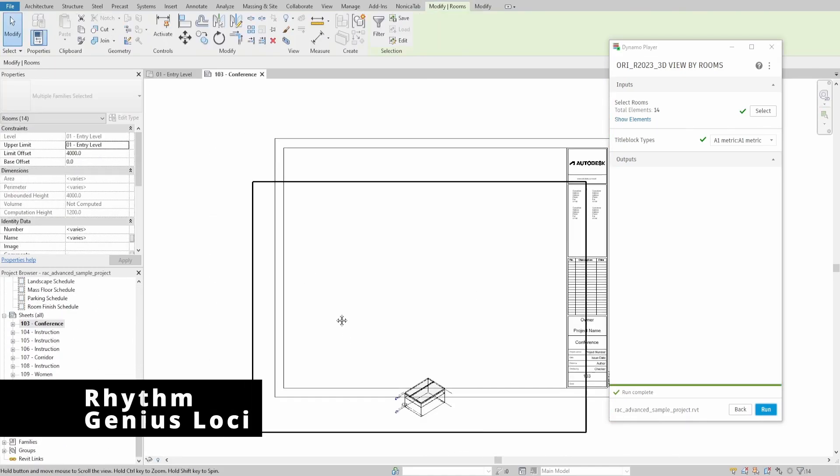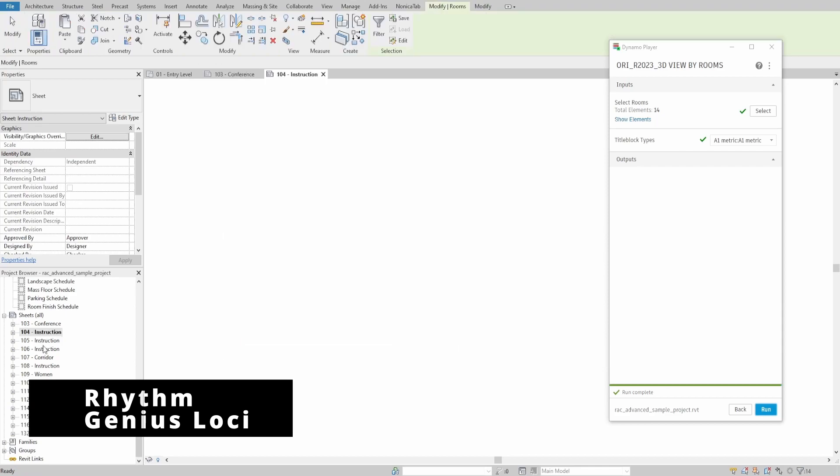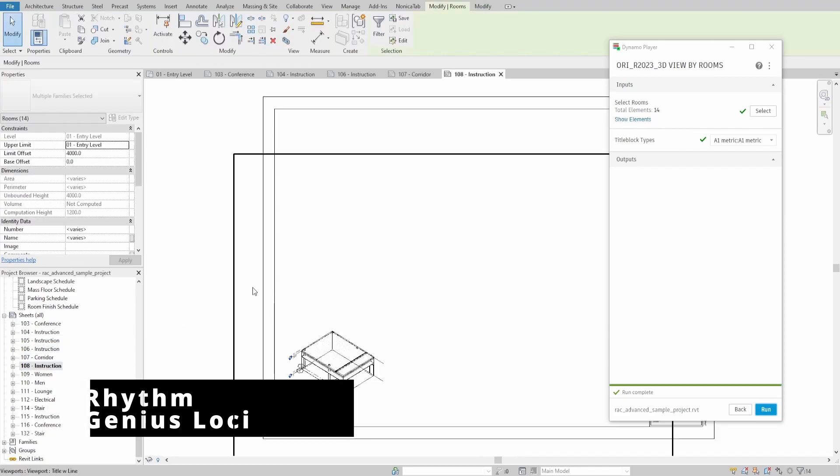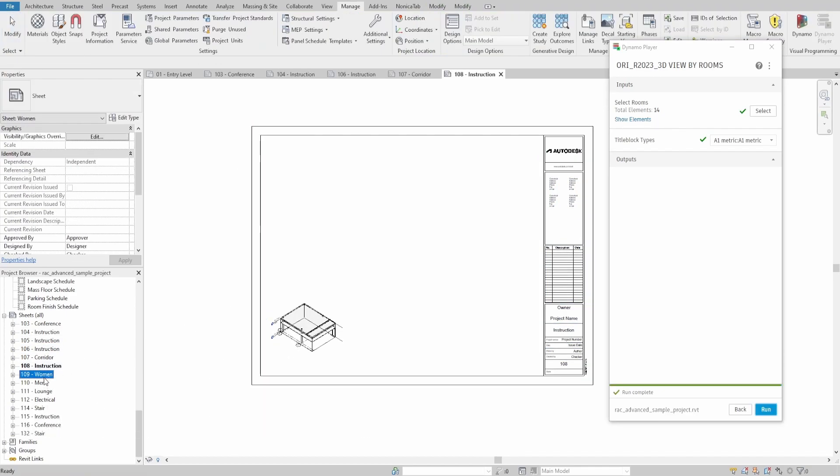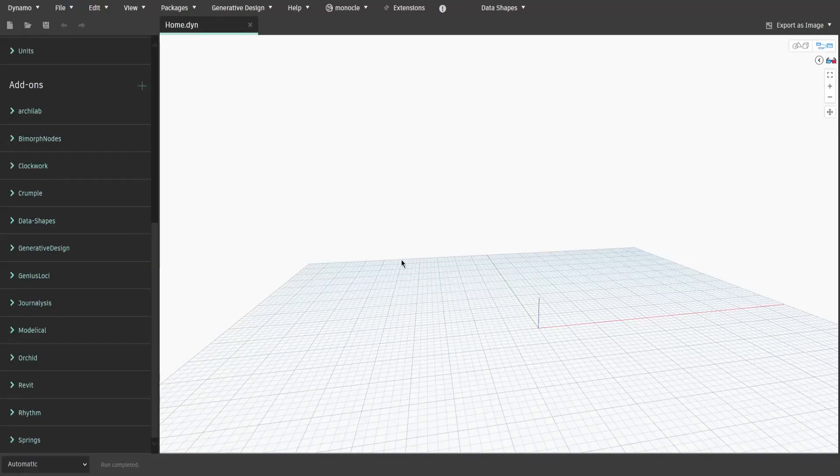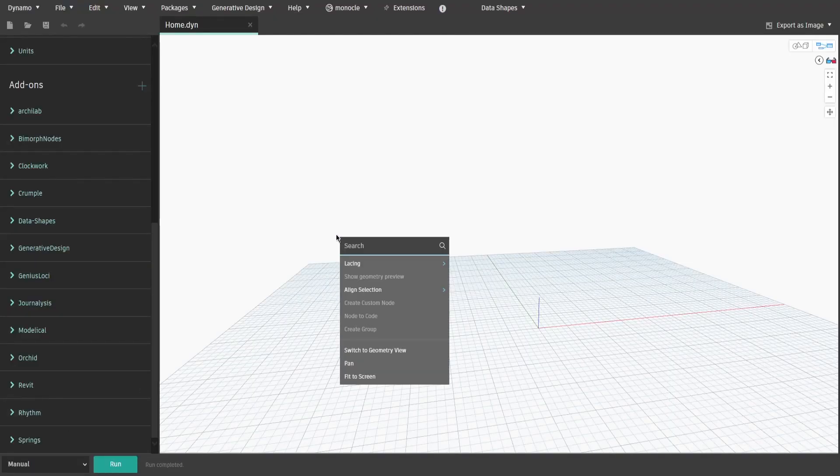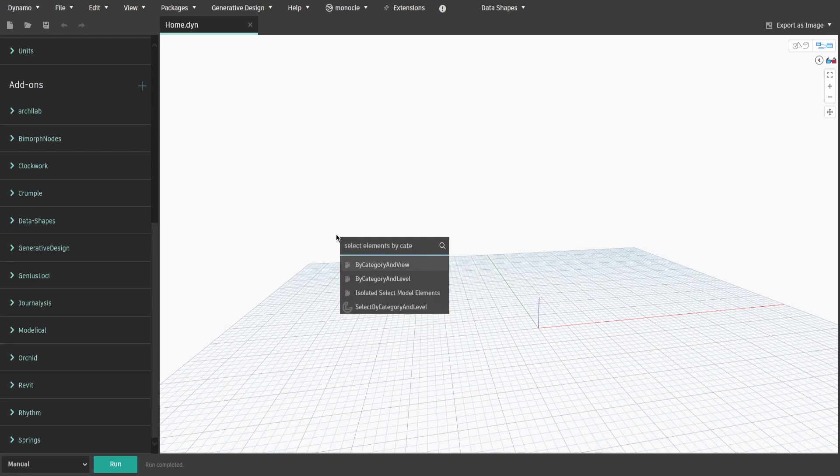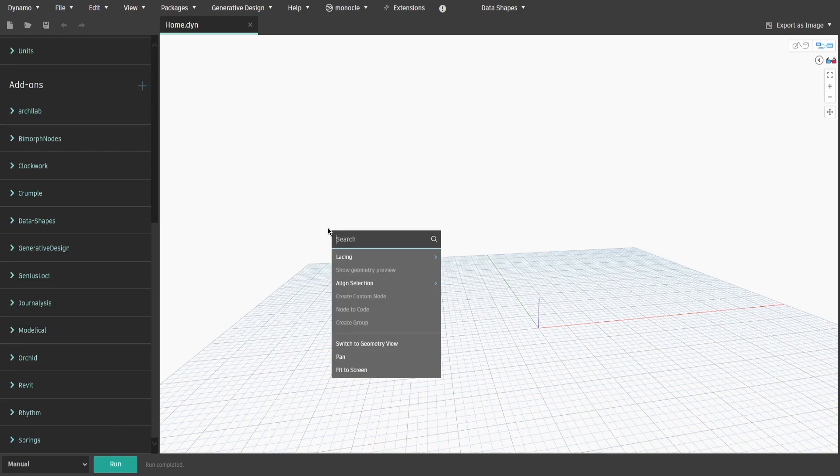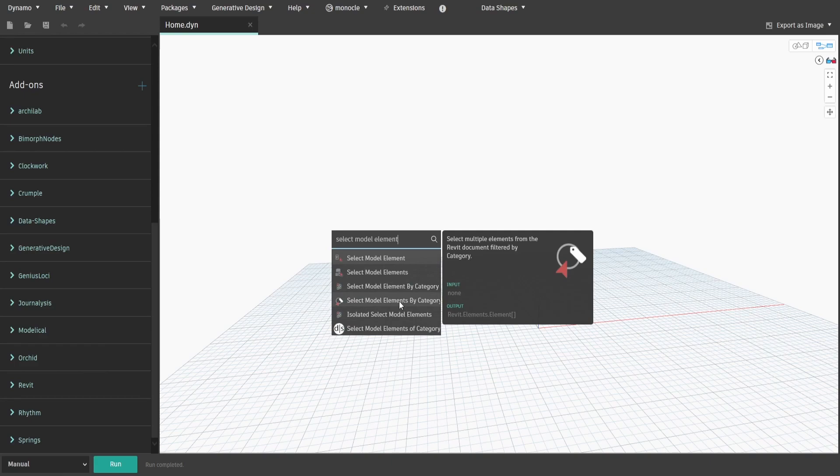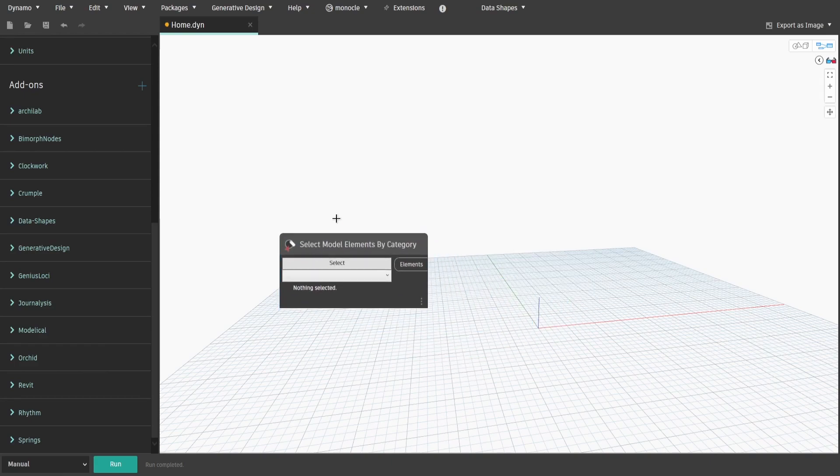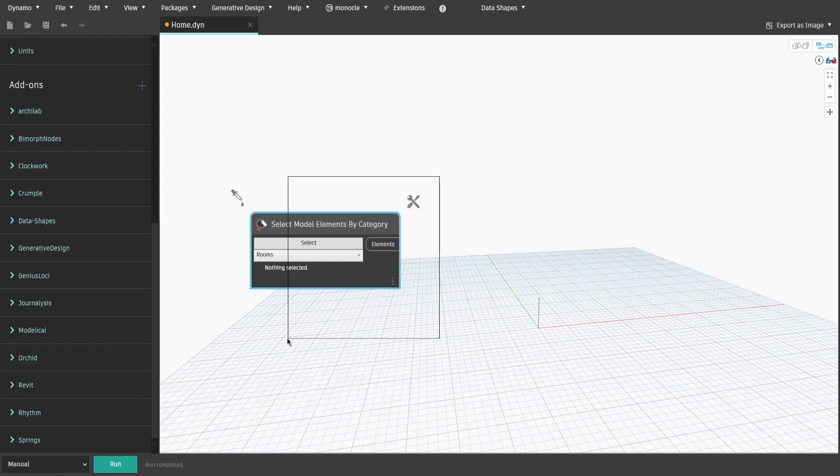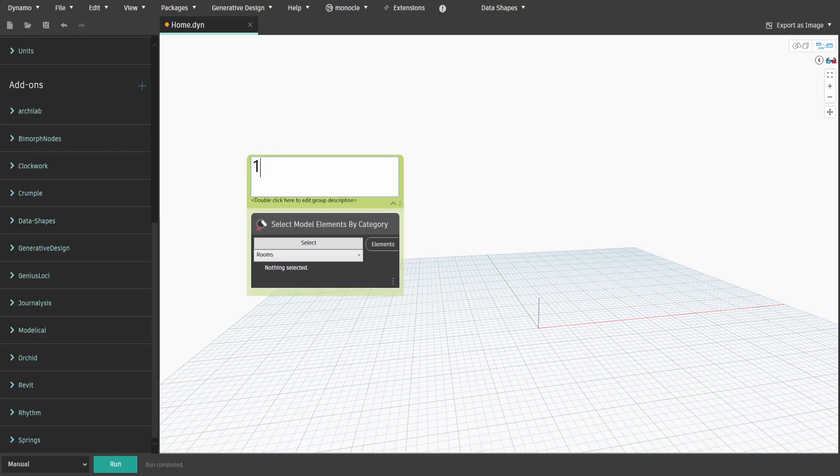For today's script we will use two extra packages: Rhythm and GeniusWalky. First, let's give ourselves an option to select specific rooms. Search for Select Model Elements by Category node and choose Rooms. Create a group and name it 1. Select Rooms.